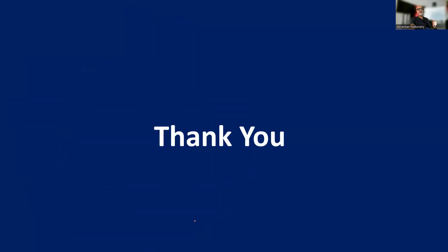So thank you very much. In the next video, we'll be discussing more about scope definition and work breakdown structures.